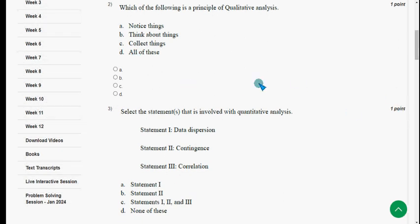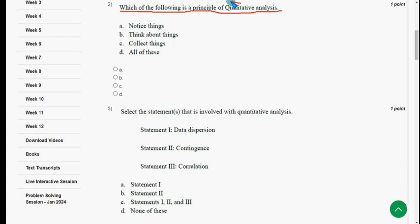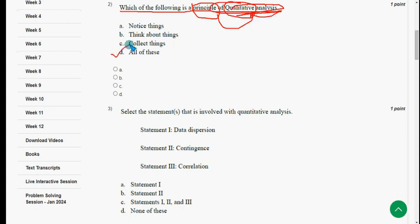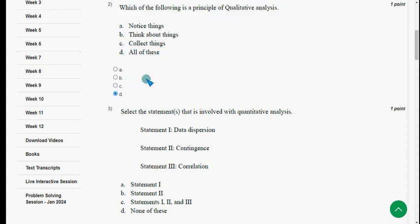We tried our best to give you the most probable solutions. If you think there should be any change in the solution, please give your opinion in the comment section. If it is a valid and correct one, I will give the corrected solution as an update in the comment section. For the second question — which of the following is a principle of qualitative analysis — the answer is option D: all of these. So mark option D.